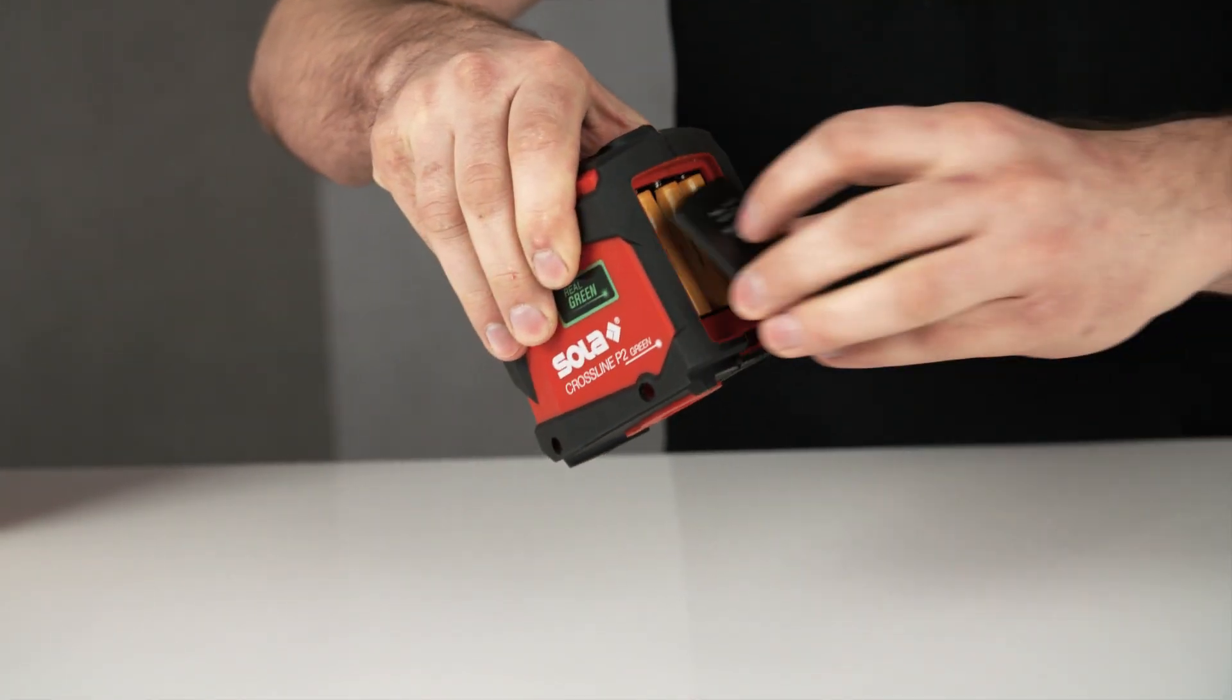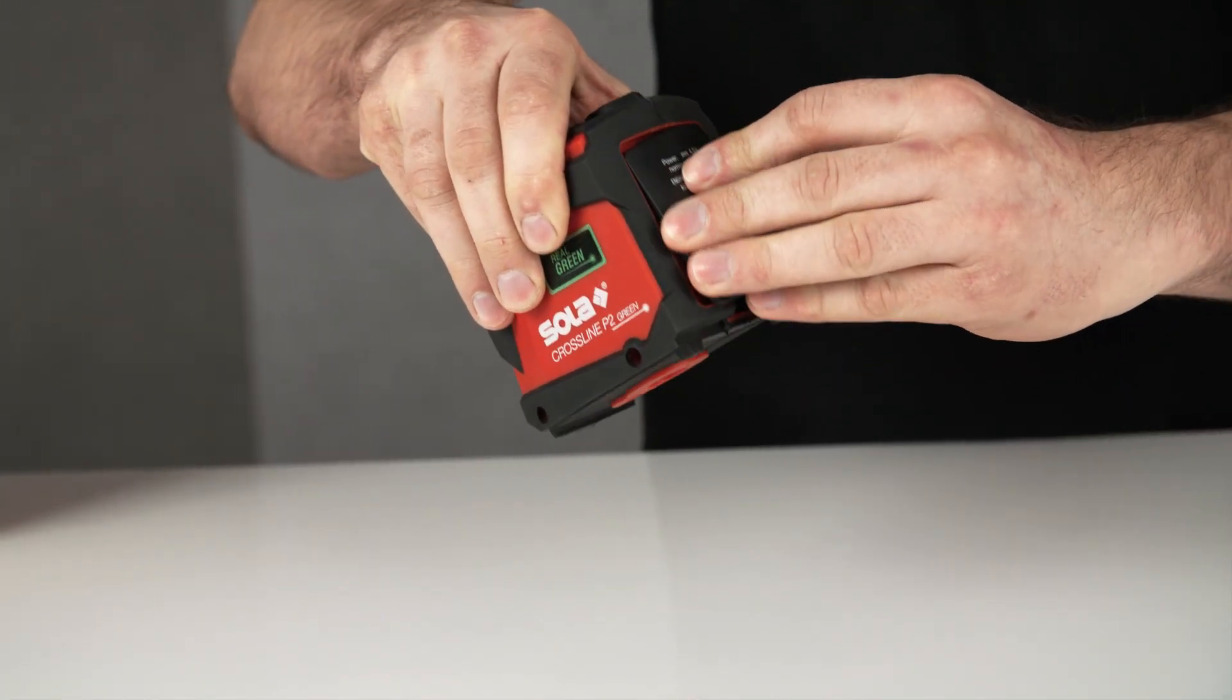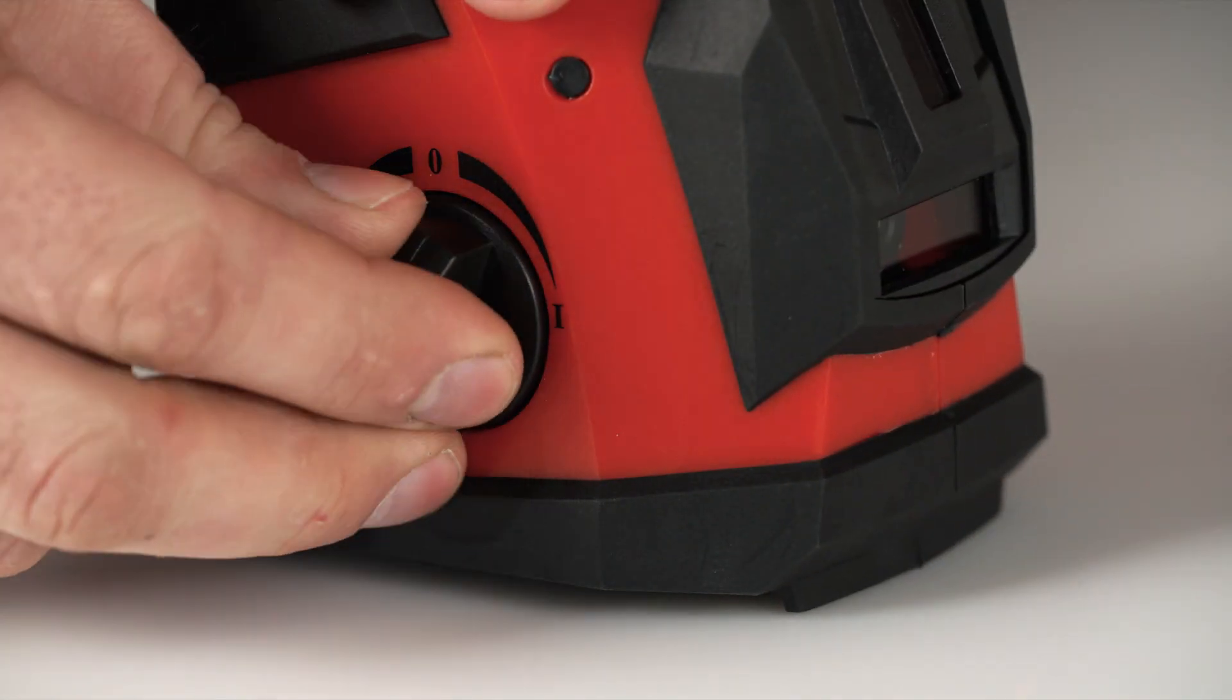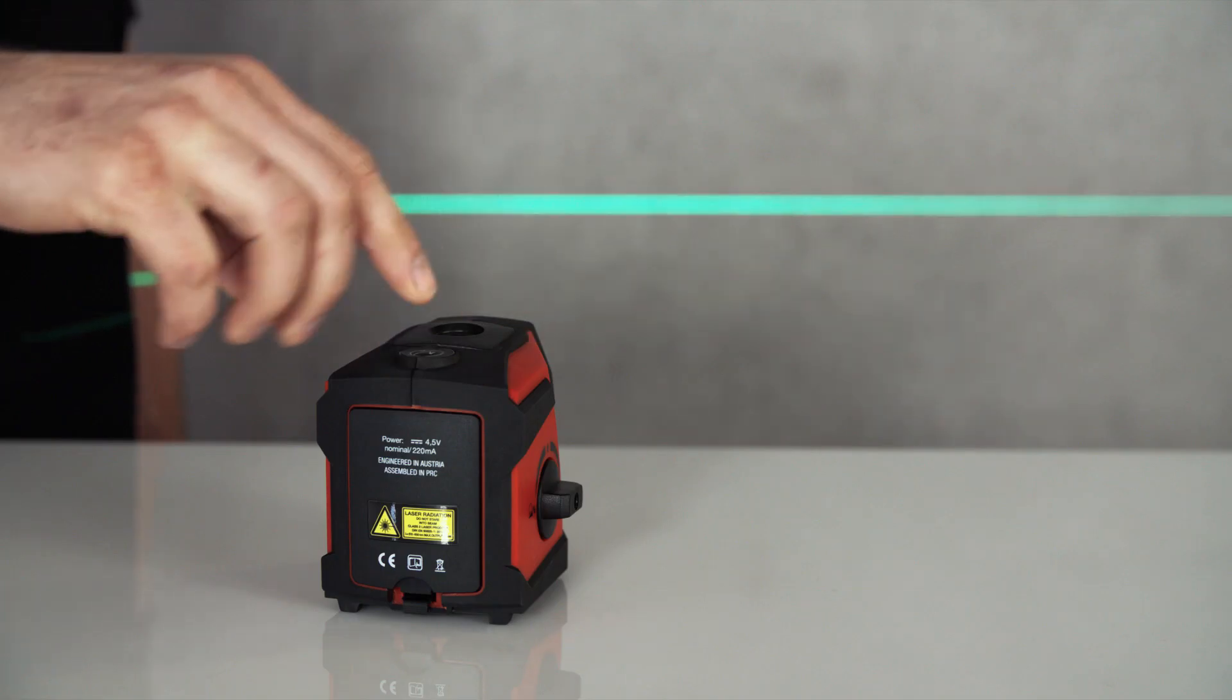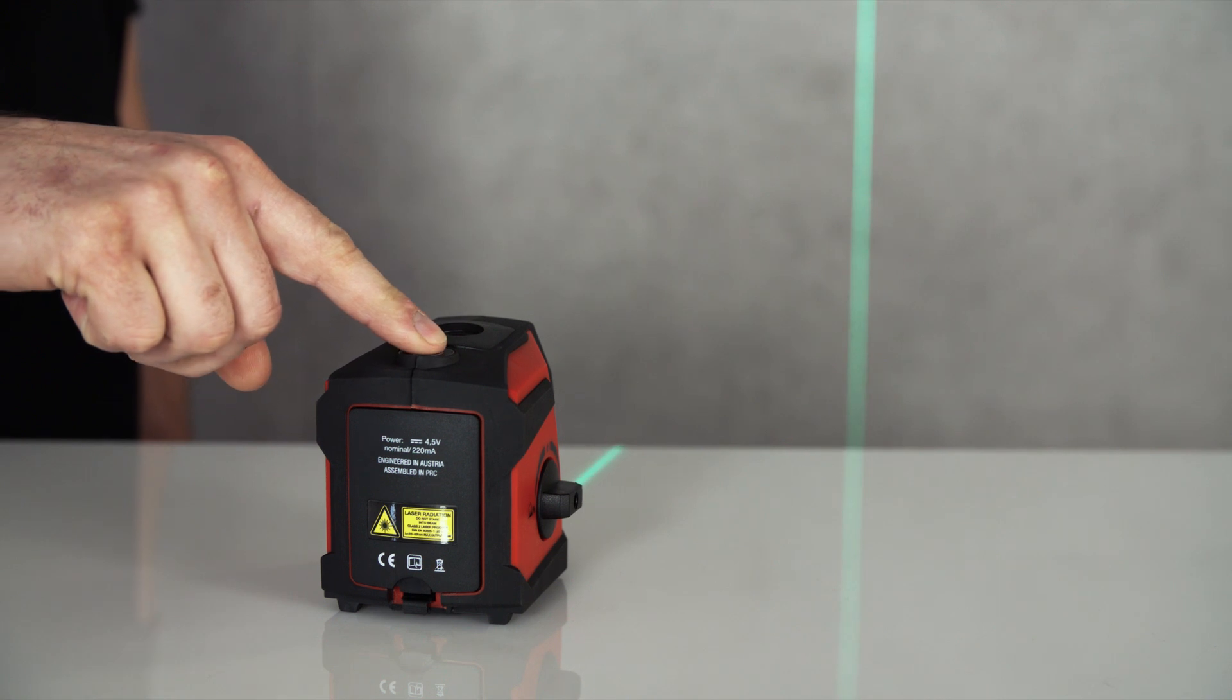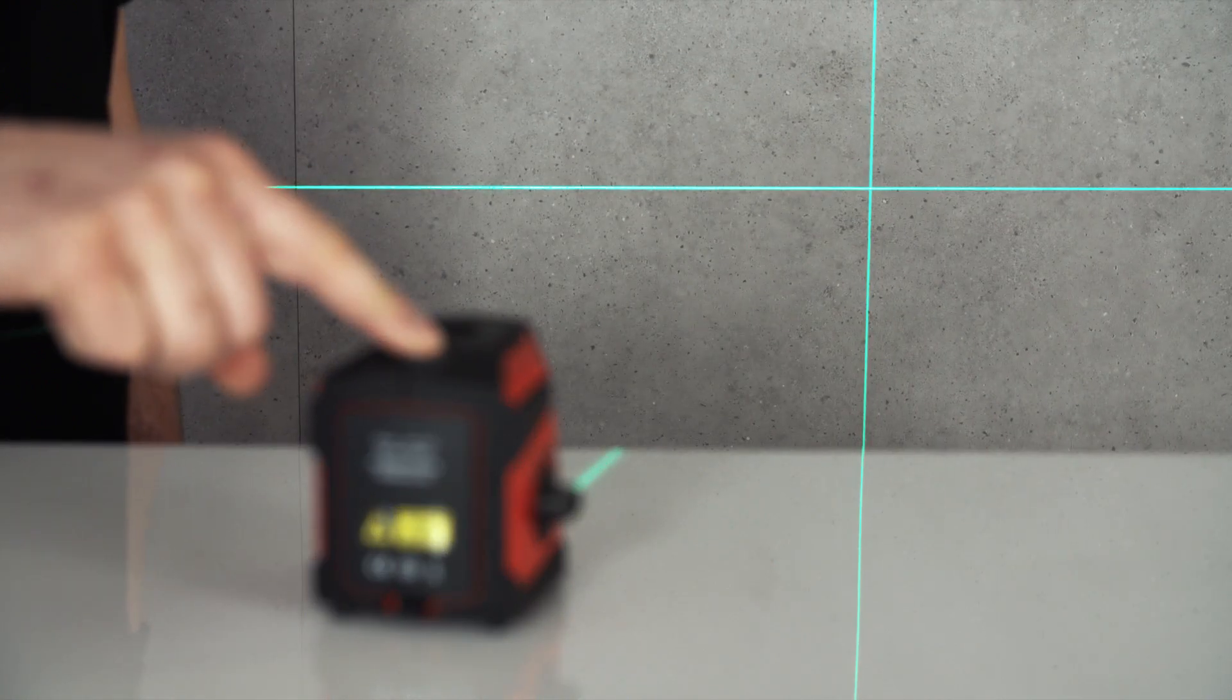To start, simply insert the batteries and turn on the device. The laser lines can be switched on separately.